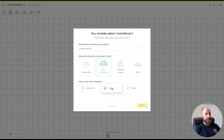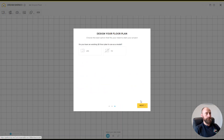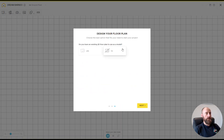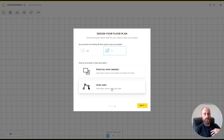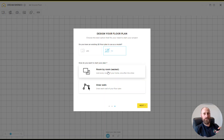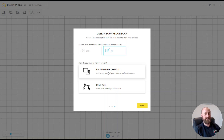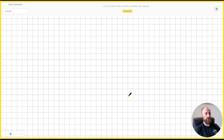Give the project a name — I'm going to call it Dream Barndo. It's a new construction house and we don't have an existing plan. You have two options: room by room or draw walls. I prefer draw walls because I'm more of an engineering type. It's honestly easier and you get a lot more control. The room by room option is a bit odd — you get rectangles that you're trying to attach together. So we'll use draw walls.